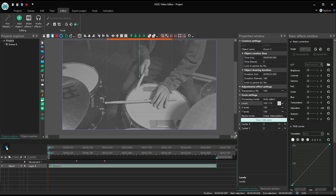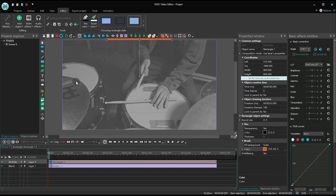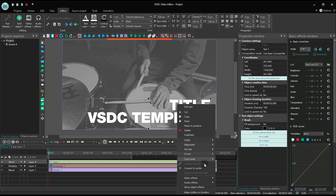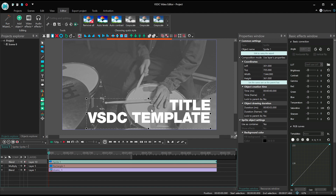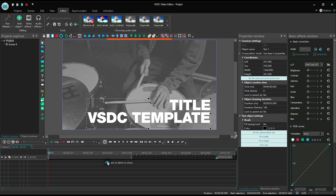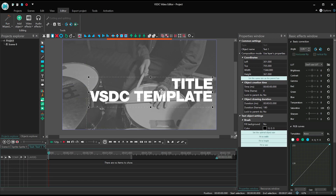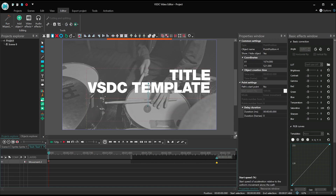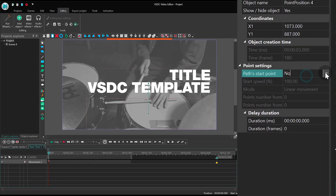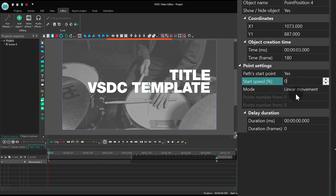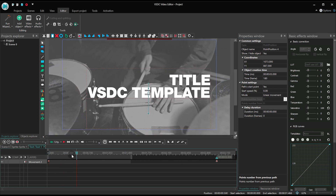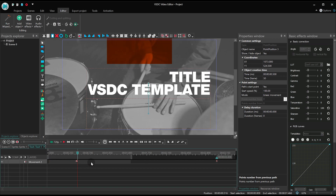Now let's go back to the main timeline tab and add a headline. Convert the headline into a sprite, then make a double click and place it a bit higher. Apply a movement vector to the headline you've just created. Notice, the headline movement should coincide with the movement of the orange rectangle. In the properties window, set the following parameters: Path start point — Yes, Start speed — Zero. It starts half a second after the beginning of the video and ends half a second later.